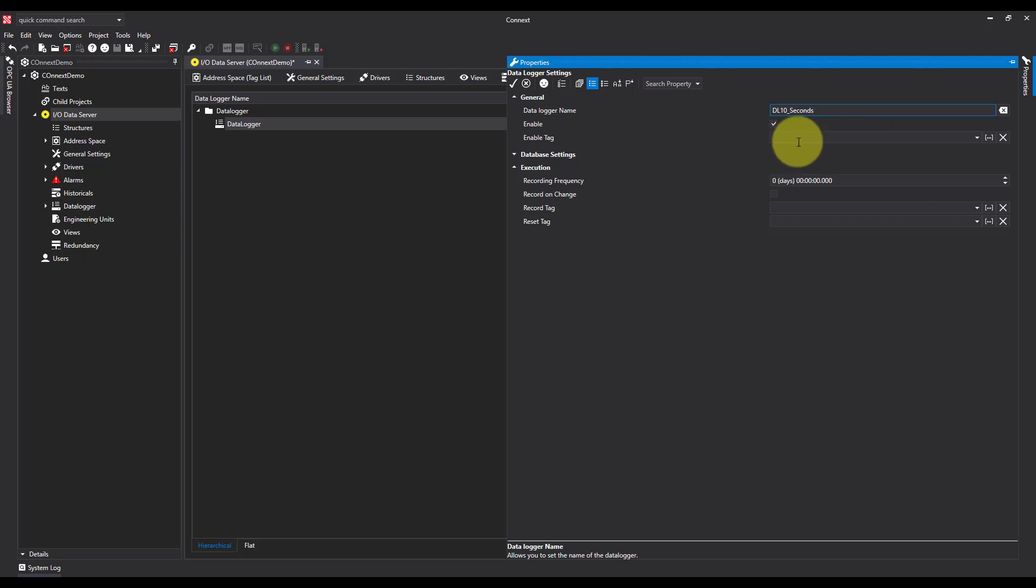We're going to leave this blank for the moment. I've said I want a recording frequency of 10 seconds, so I'm going to set 10 seconds here.